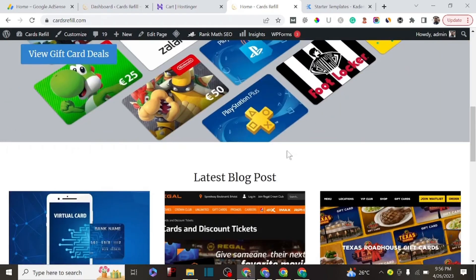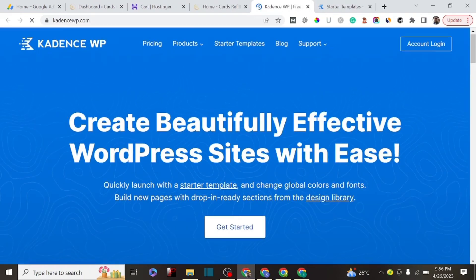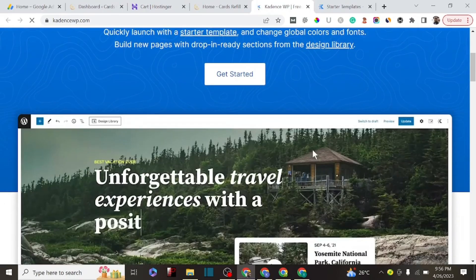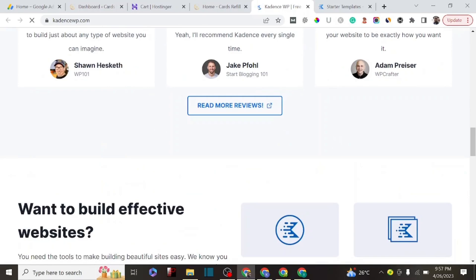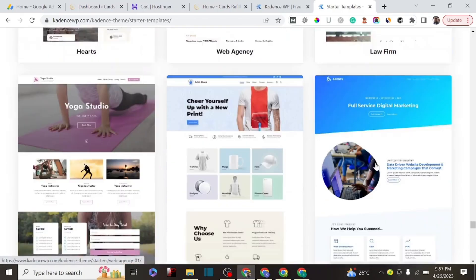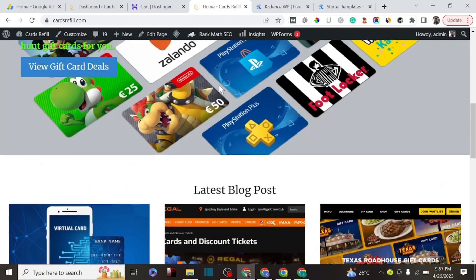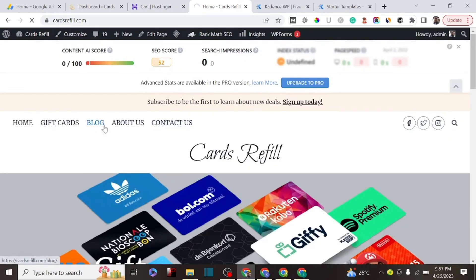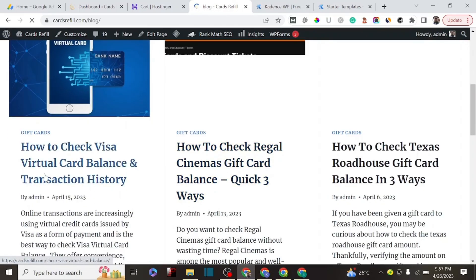The next thing to consider is choosing a theme. This is the website I built using a particular theme. This theme allows you to build a responsive website, which is very important — if you're creating a website to apply for Google AdSense, you must use a mobile-friendly theme. This particular Kadence theme is free and has up to 30 or 40 different templates.